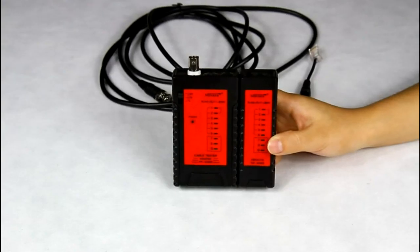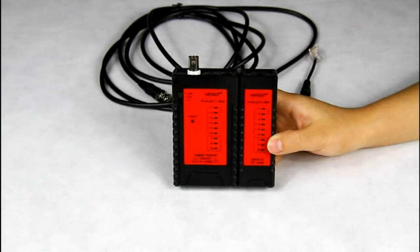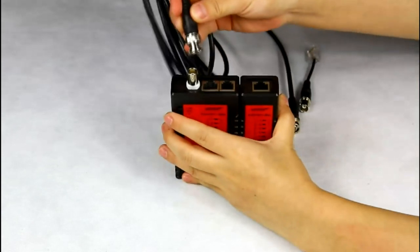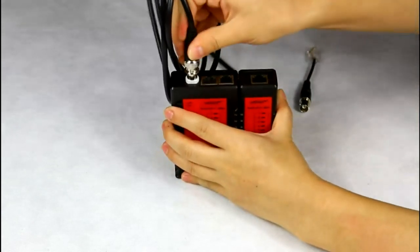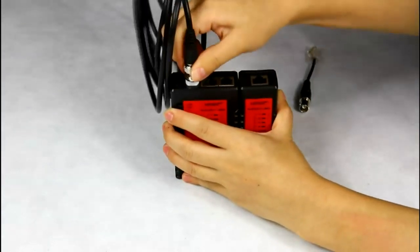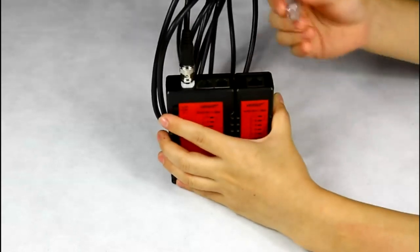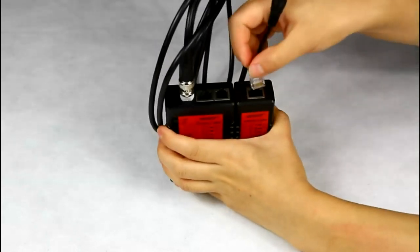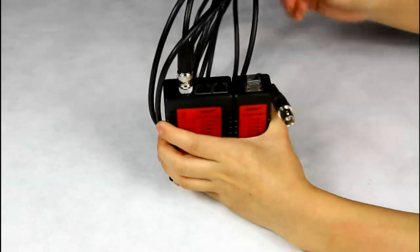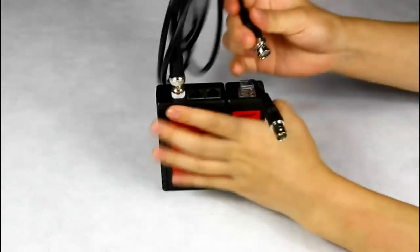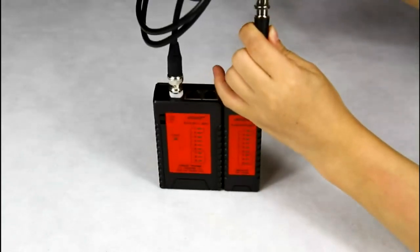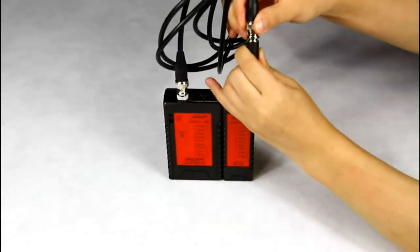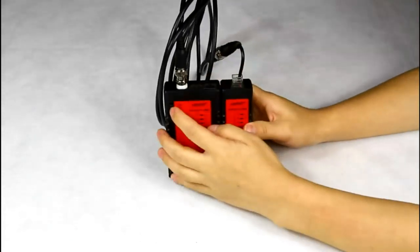Let me show you how to test the coaxial cable. Put one end of the coaxial cable into the master's BNC port. And connect the BNC adapter to the remote RJ45 port. Turn on the tester.